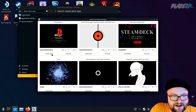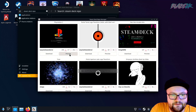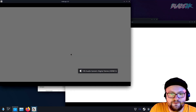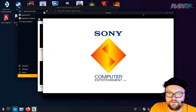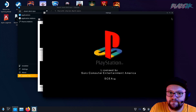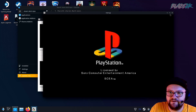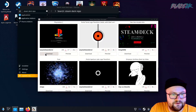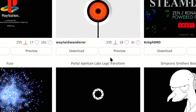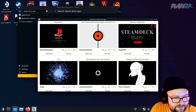We can preview it — click preview and it plays right there. Very cool. So we're going to hit download, and boom — success! The video is installing. Now we just need to reboot the Steam Deck to see if it loads up.